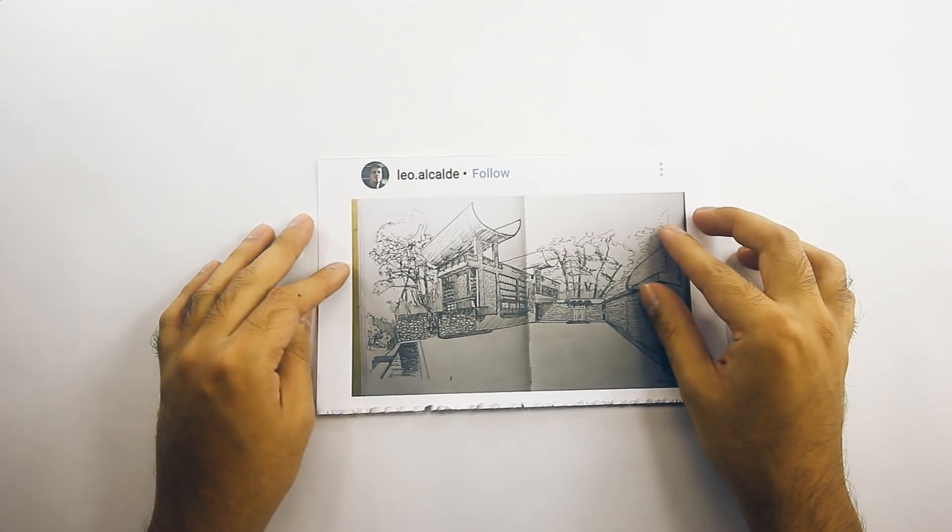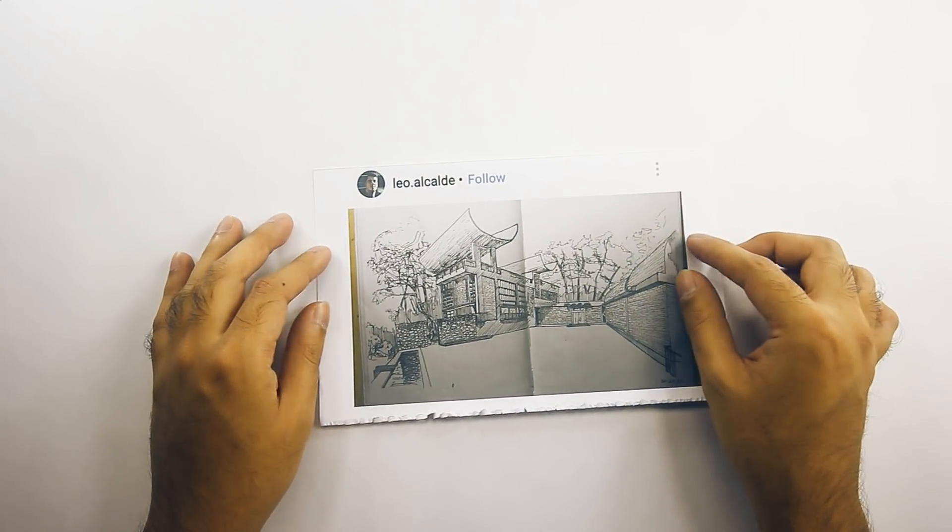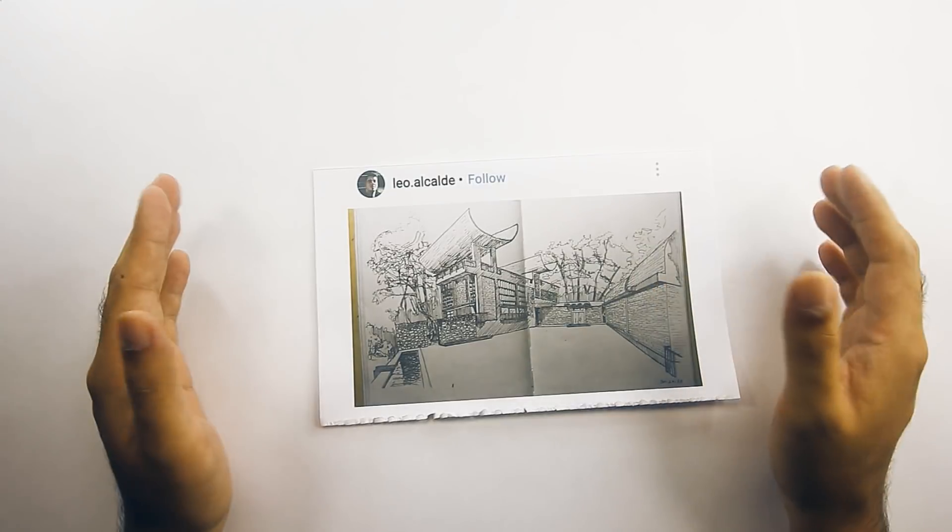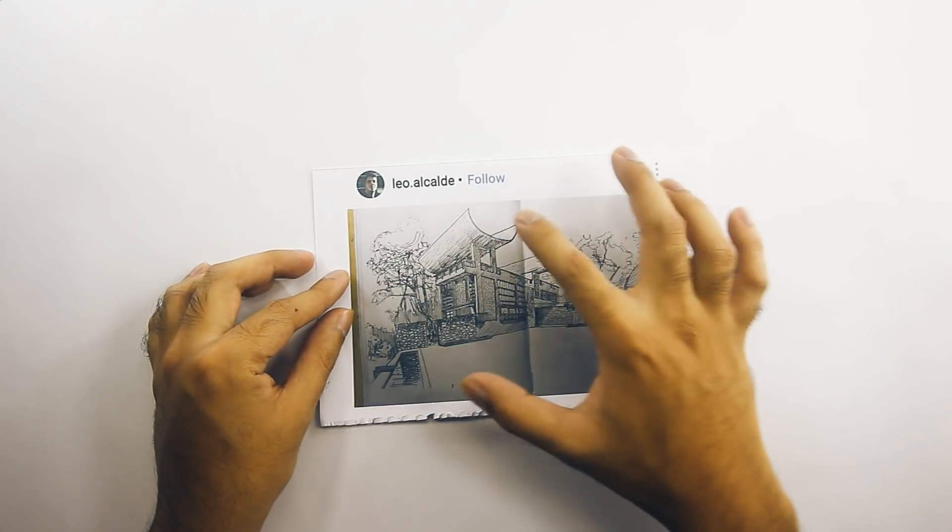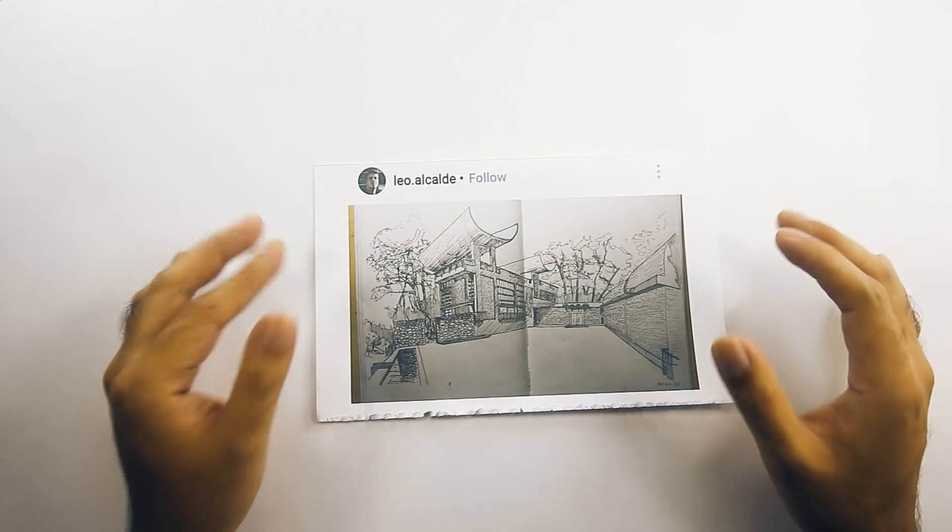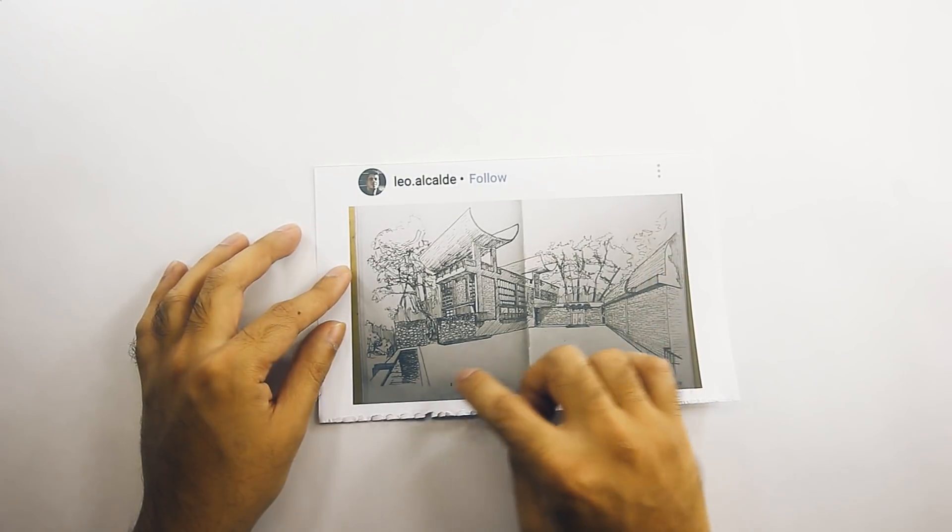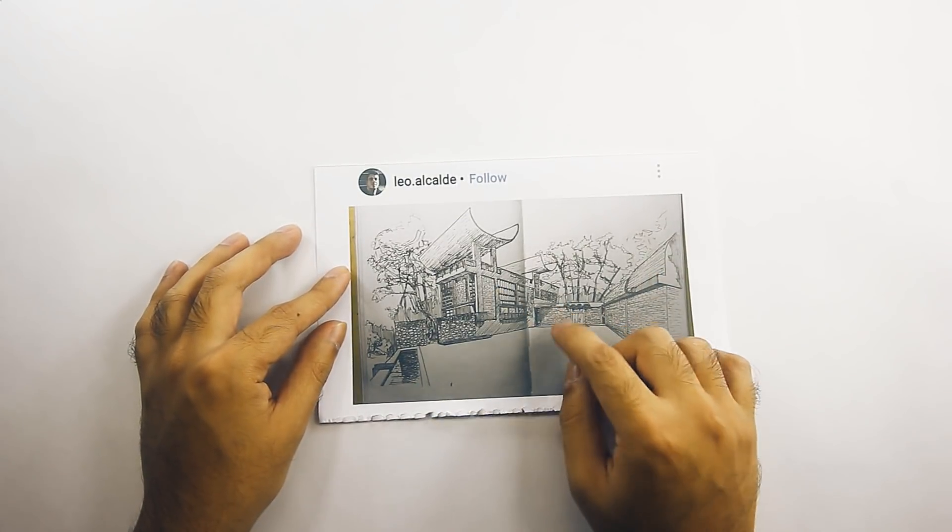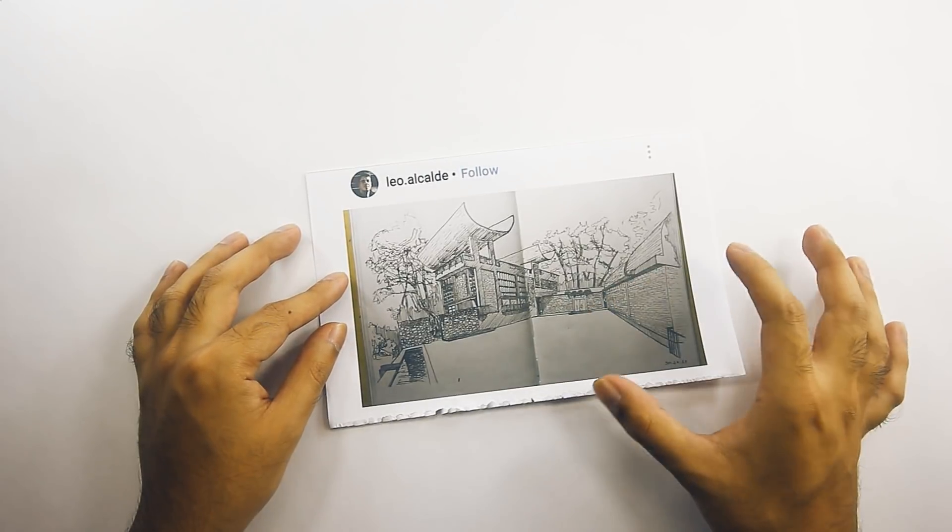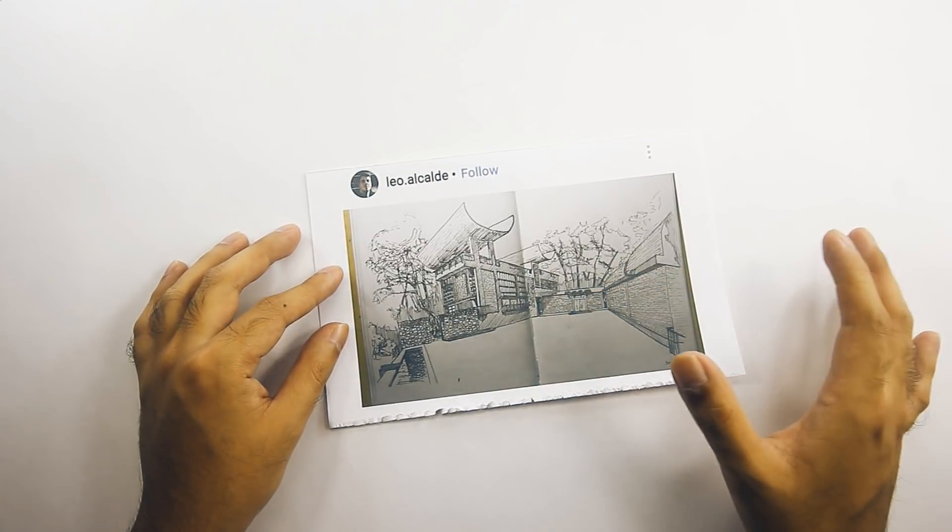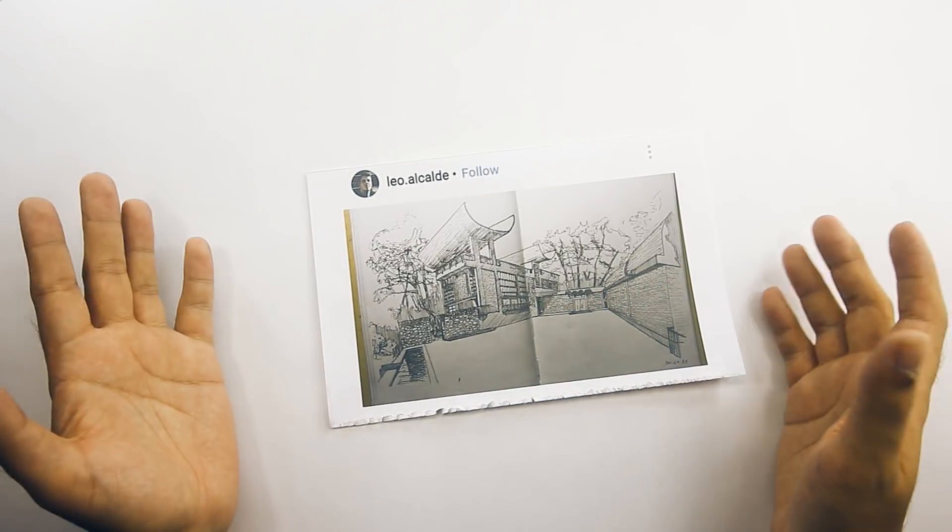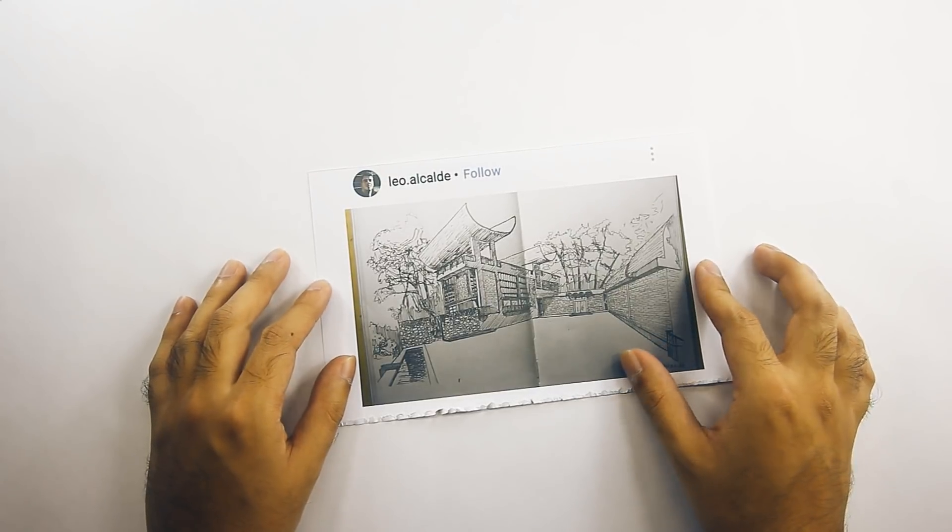The next honorable mention goes to Leo Alcade, and you can follow him on Instagram. Now this is a really good sketch. Great chosen view. Aside from capturing the captivating form of the main building, you're also showing the myriad of textures present in this building, with all the detail work on the brick, the stone, the concrete, and the results are quite stunning. So congratulations, and well done.